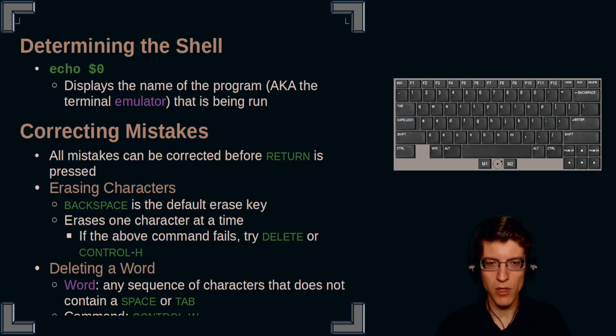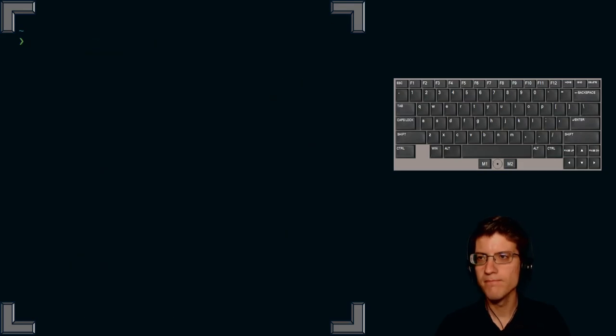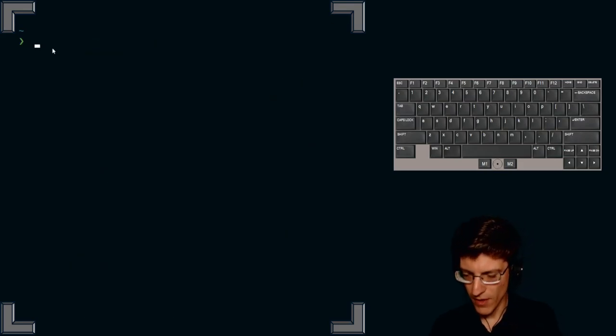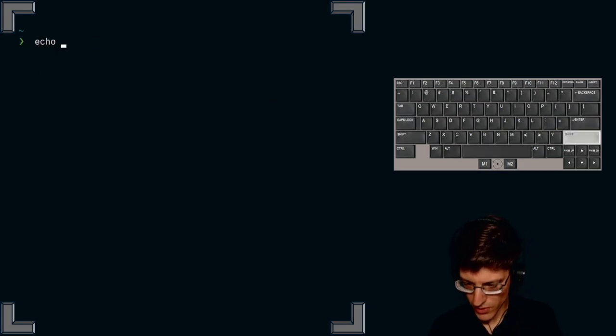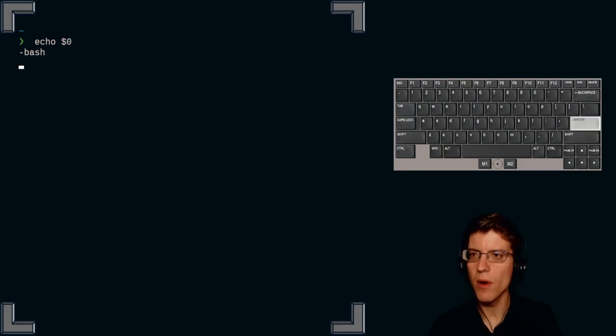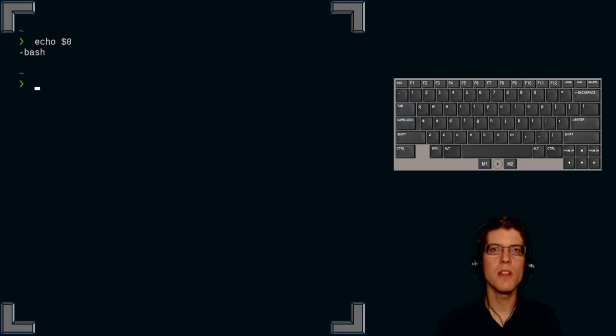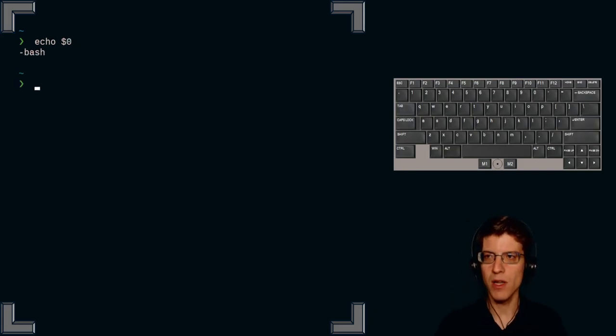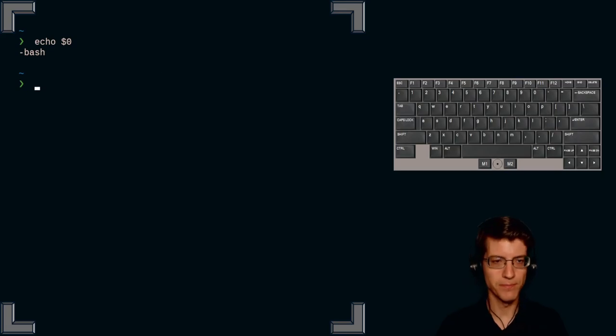Let's go ahead and pull up a terminal and give that a try. So if I type echo dollar sign zero, it tells me that I am running bash. I am running the bash shell emulator.